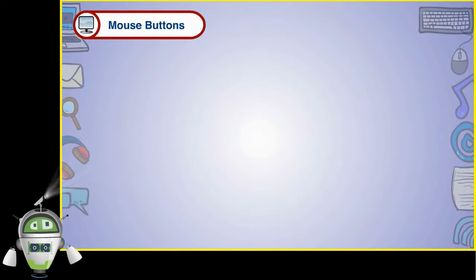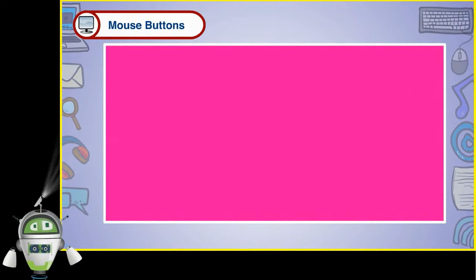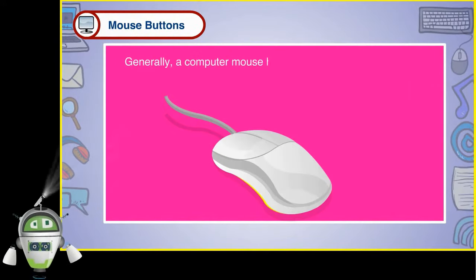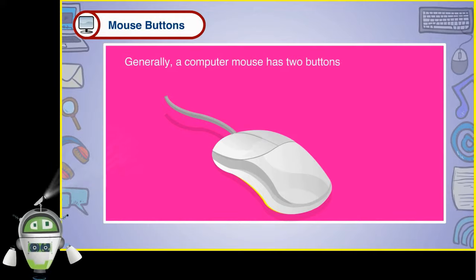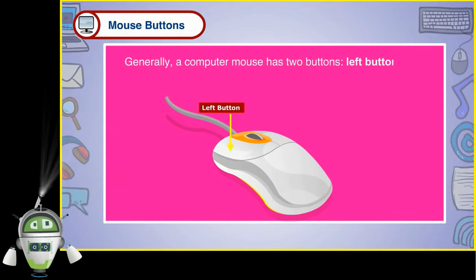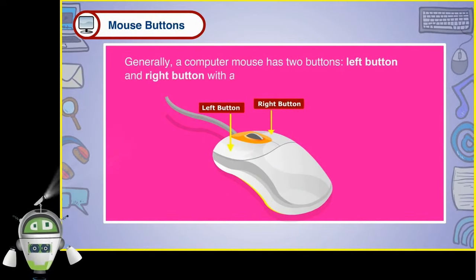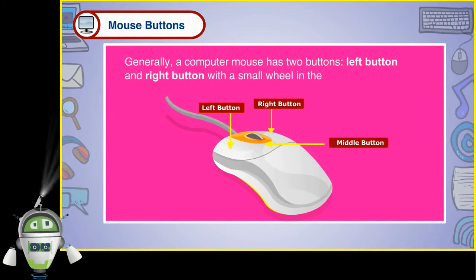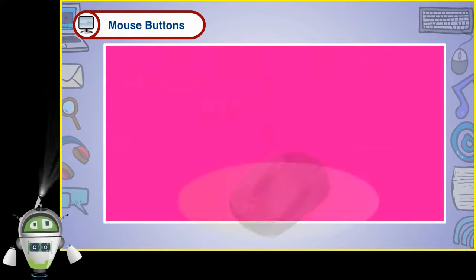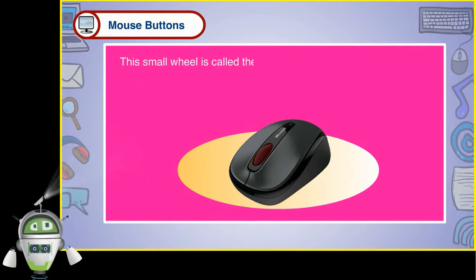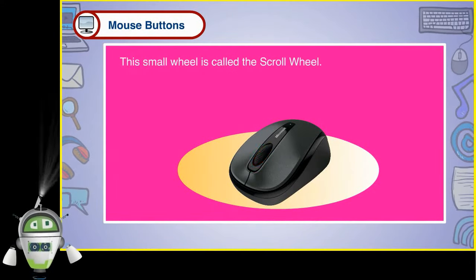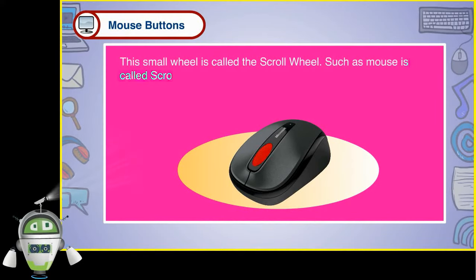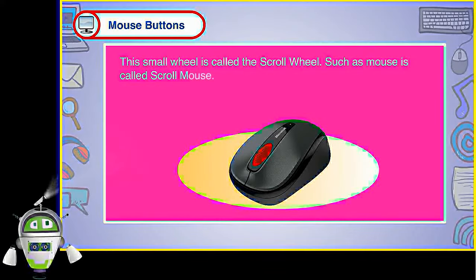Generally, a computer mouse has two buttons: left button and right button, with a small wheel in the middle instead of the third button. This small wheel is called the scroll wheel. Such a mouse is called a scroll mouse.